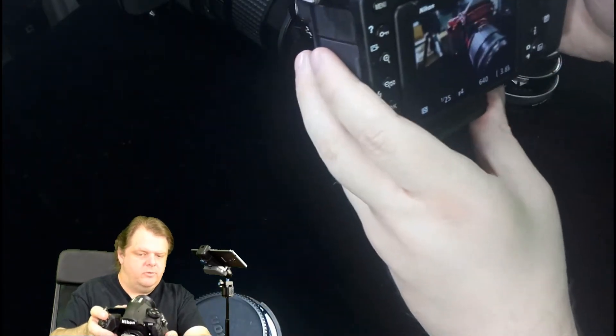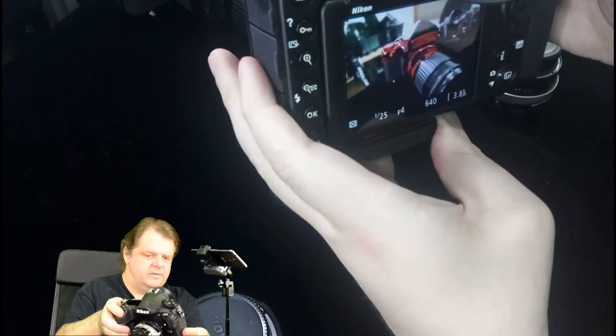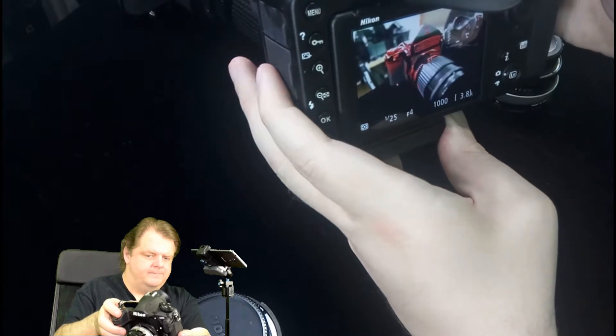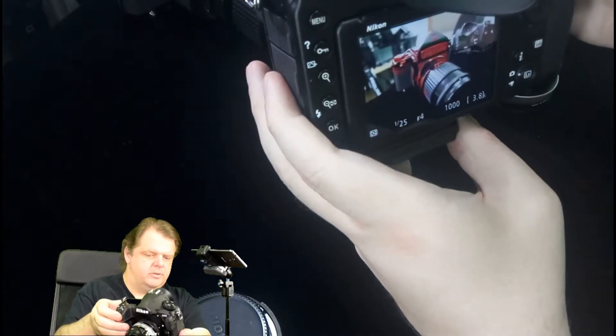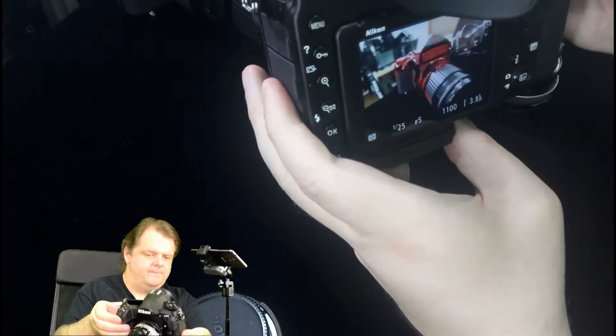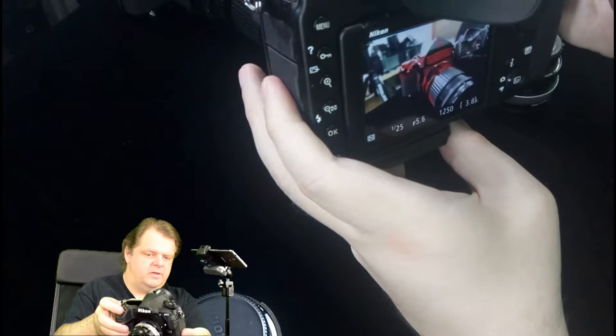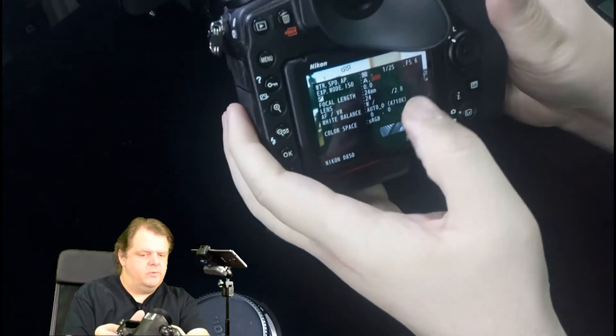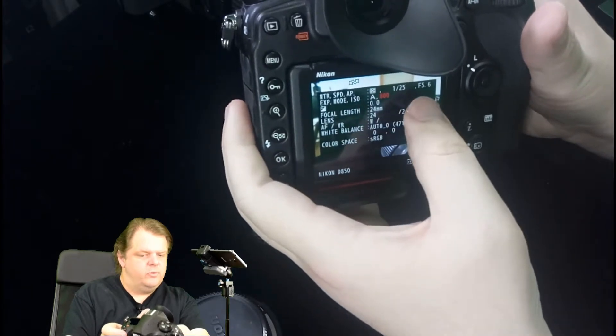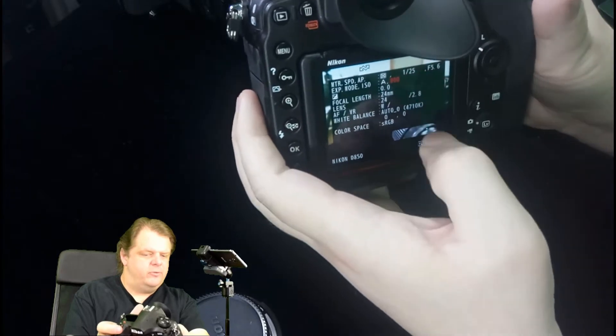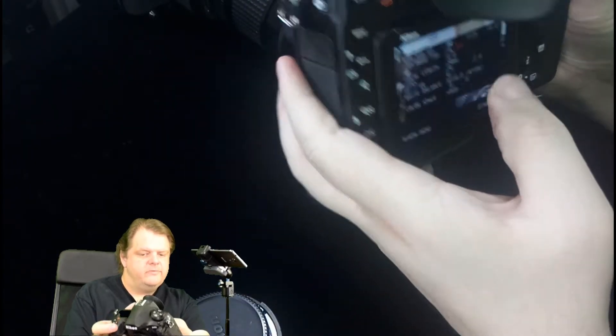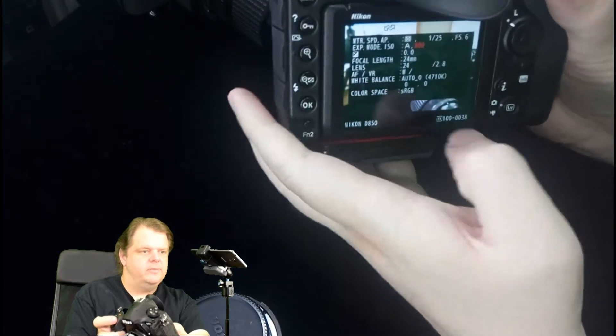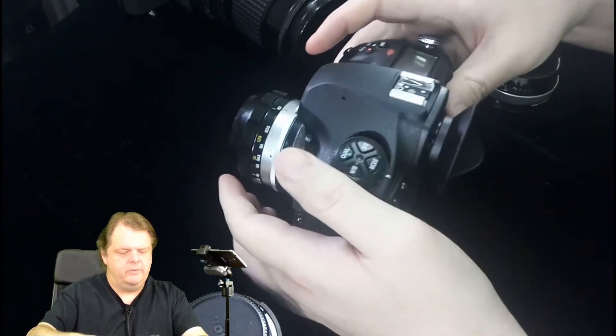Aperture priority mode also works. As you can see we are at 1/125th but if we were at aperture priority I can change my aperture, let's change it to f5.6 and we take our picture. The metadata shows 1/25th at f5.6 with an ISO of 800 at 24 millimeters. All the different modes work with the auto exposure chip on your lens.